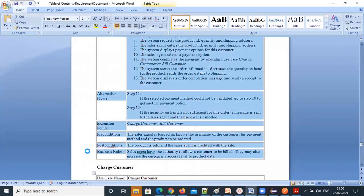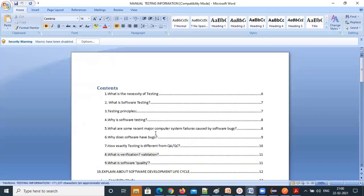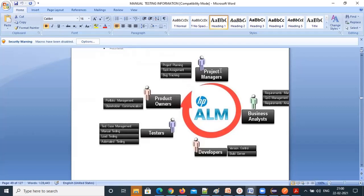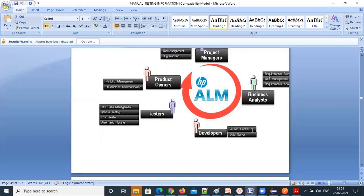Let me show you the ALM bug life cycle clearly. ALM is used by product owners, project managers, business analysts, developers, and testers. Project managers do project planning, task assignment, and bug tracking. Business analysts gather requirements. Testers handle test case management, manual testing, and automation testing. Developers can put all their code and build it in ALM. It is a client-server architecture.